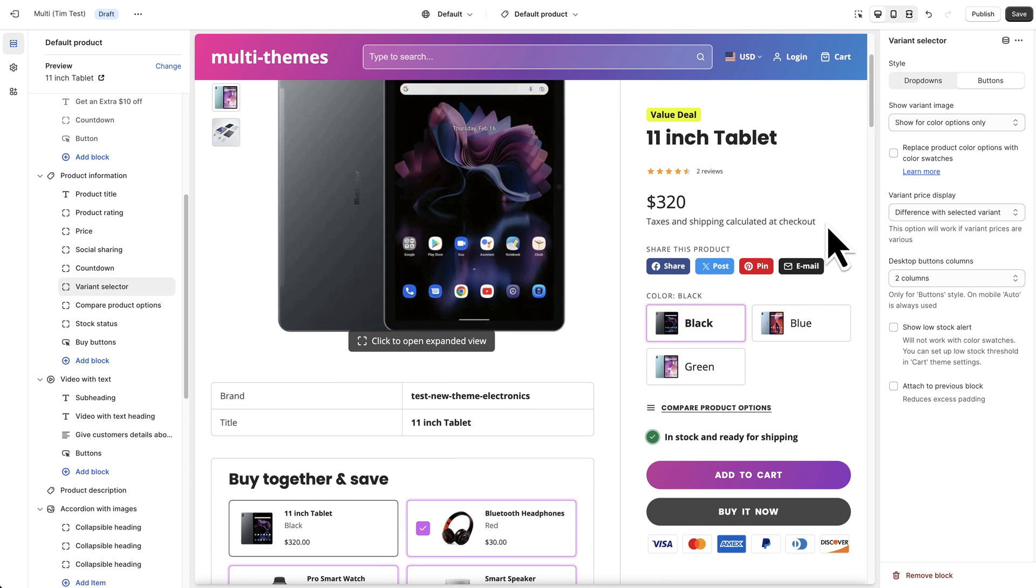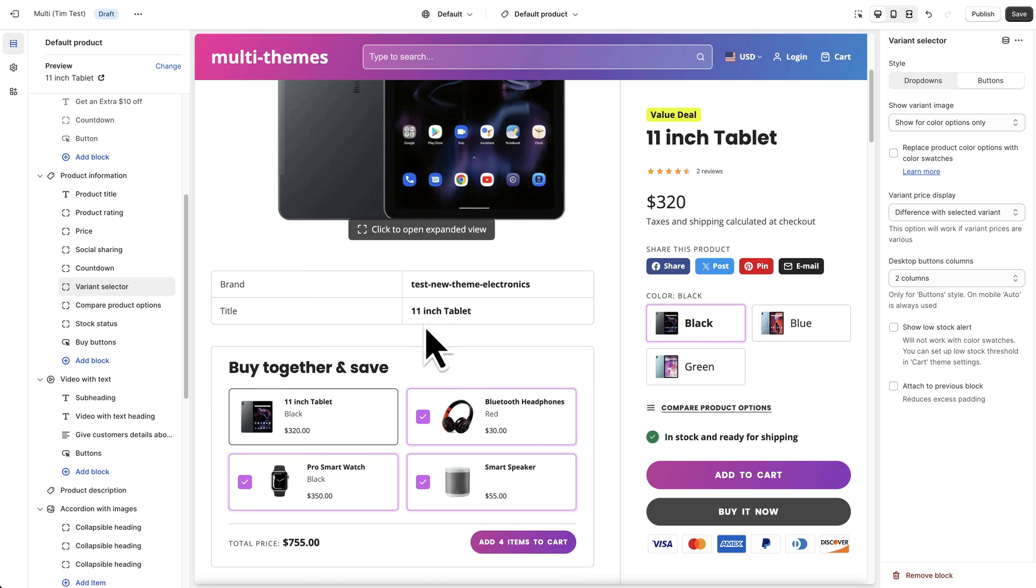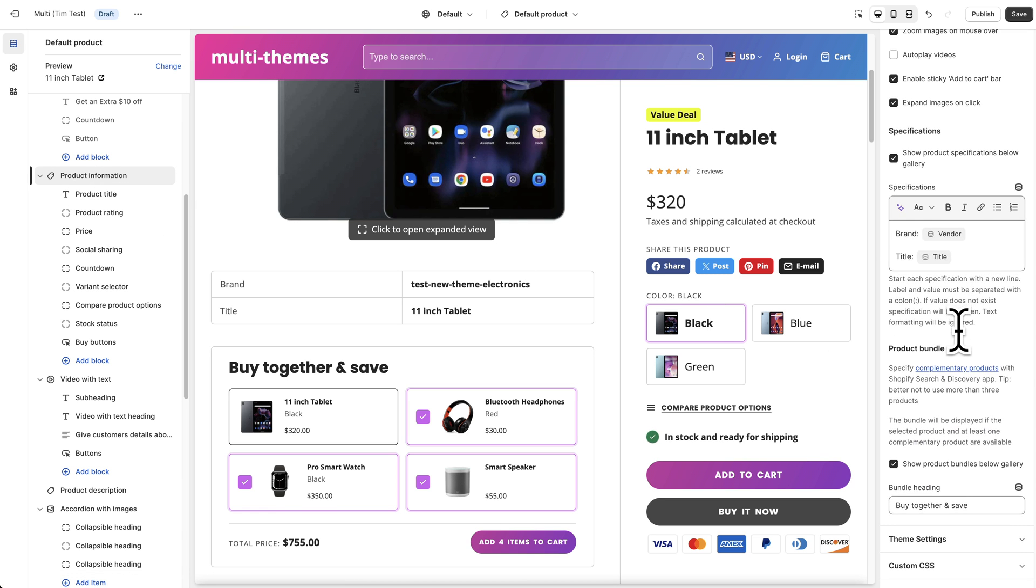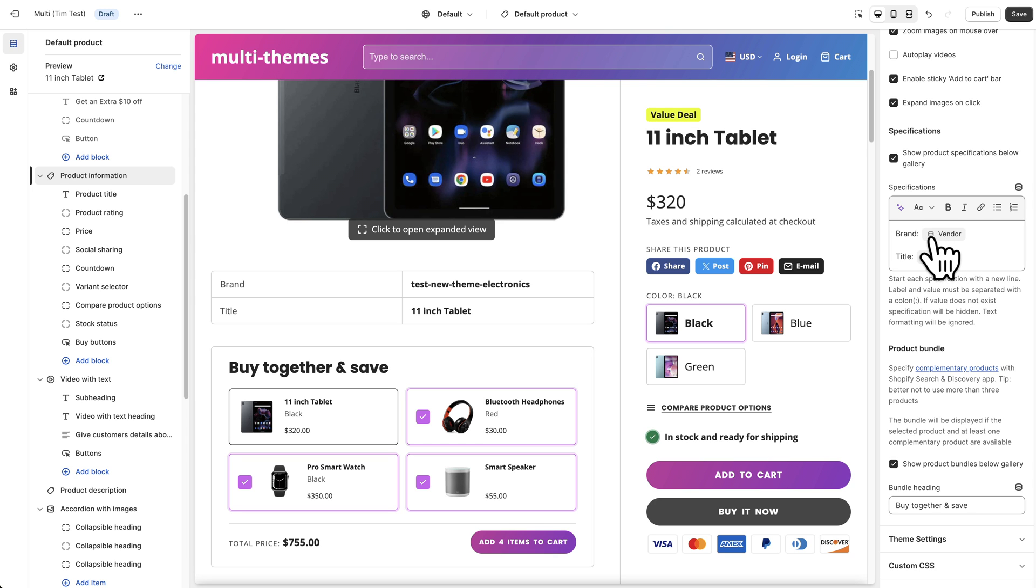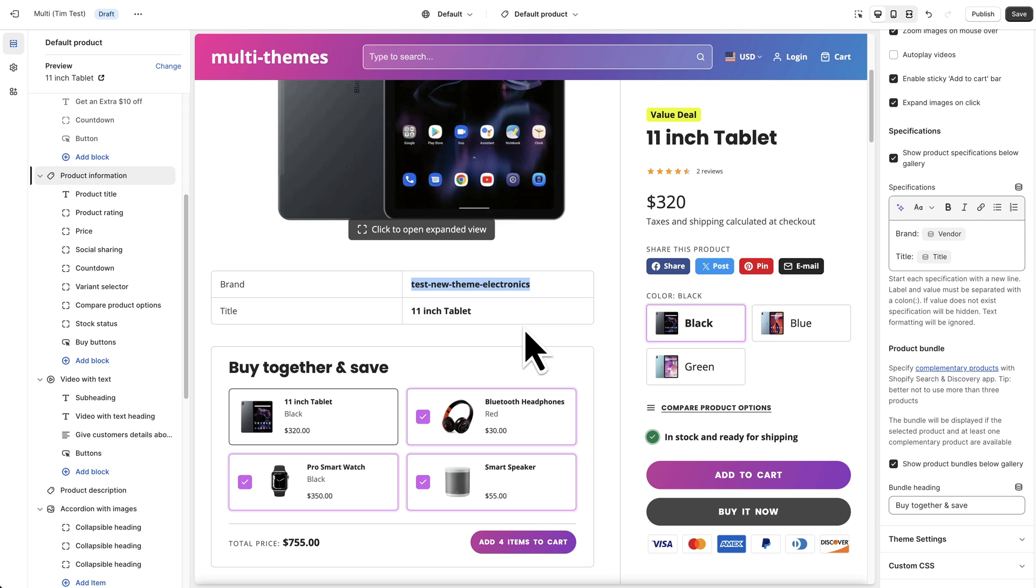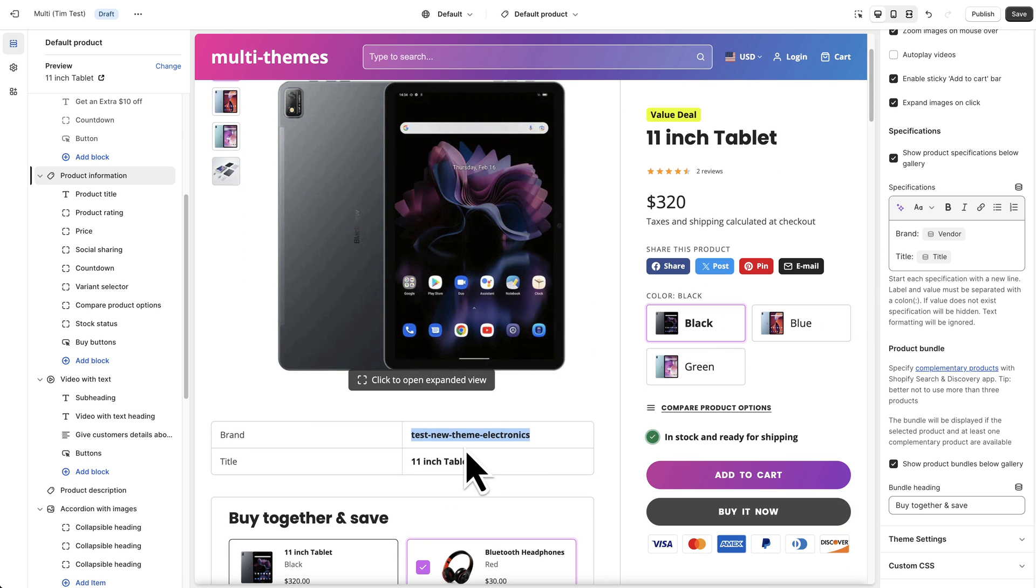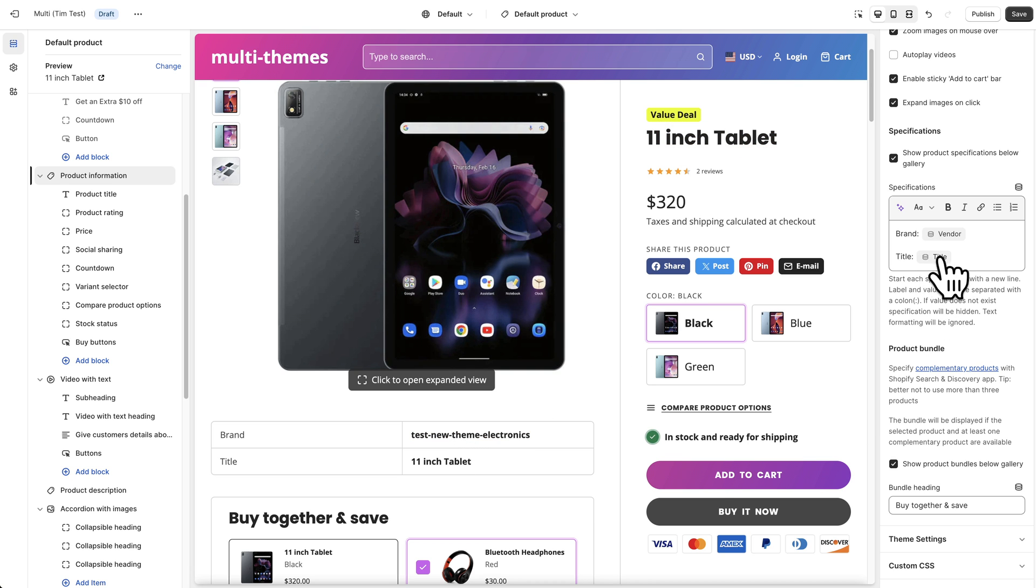So first we will talk about the specifications table here and how that is set up. So again I'm going to click in this product information heading and the specifications are here. So you can see that we have this brand in here and it's pointed to the field for the vendor for the specific product. So the vendor for this product is just this test gibberish here but obviously if you'd set an actual vendor for this product then it would update and show in here and then the title is just a title meta field of the product. So it's just showing the product title again in this case which is just 11 inch tablet but we can edit these.